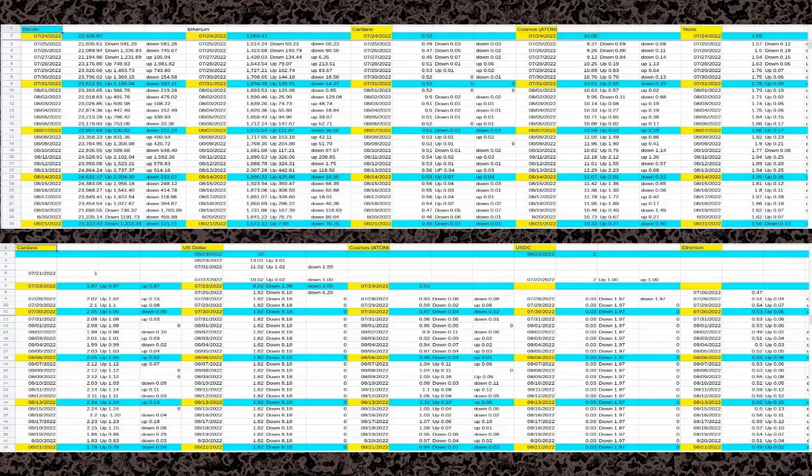It stayed at 0.00012 until July 23, 2022, when I finally stopped recording the price for Shiba Inu.